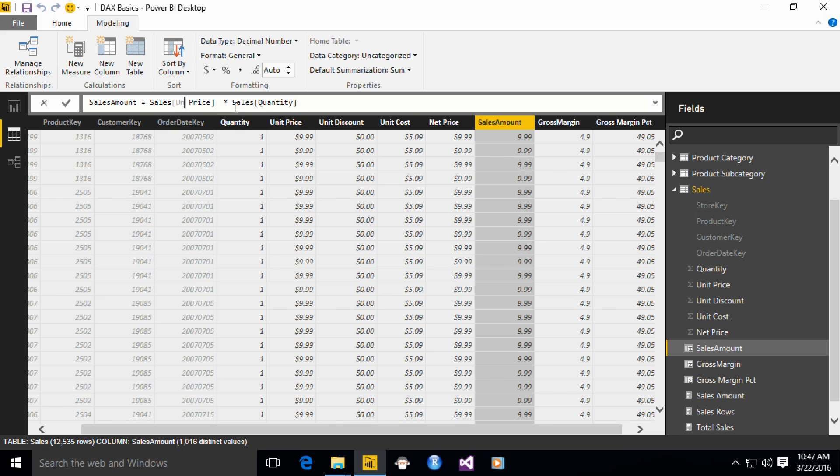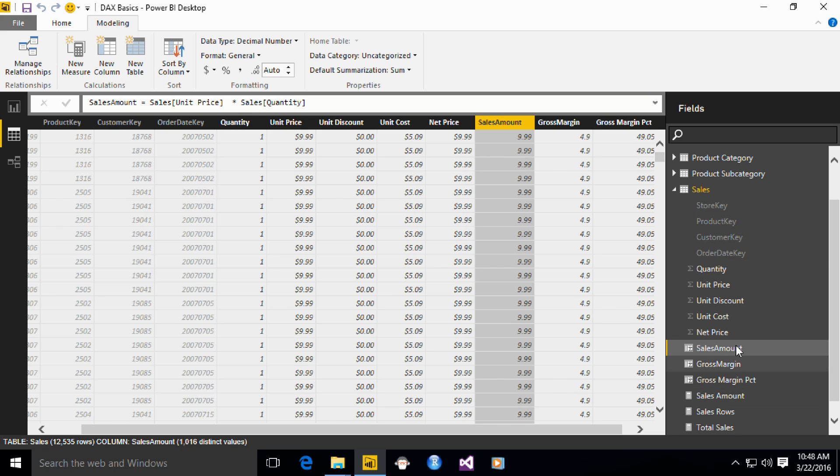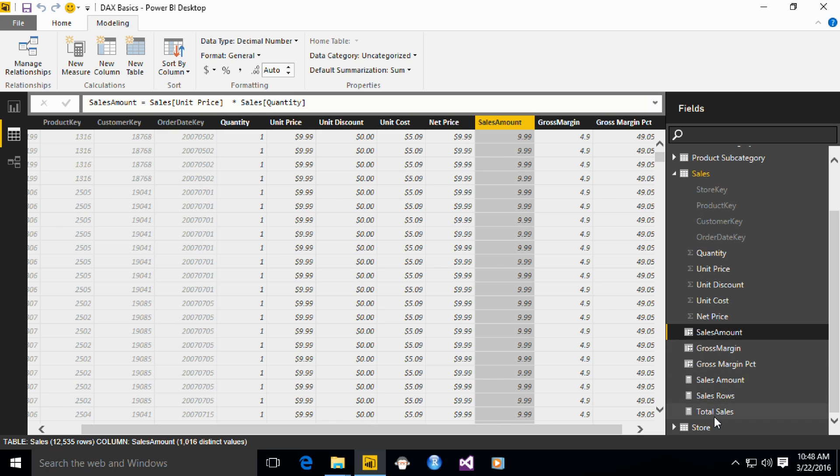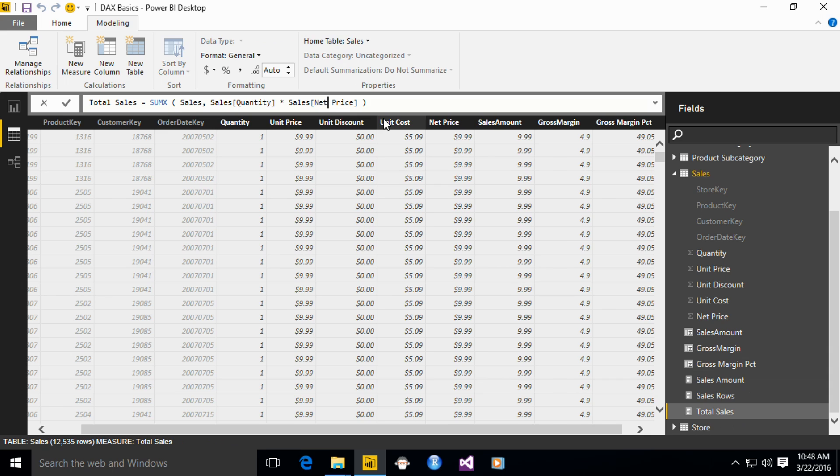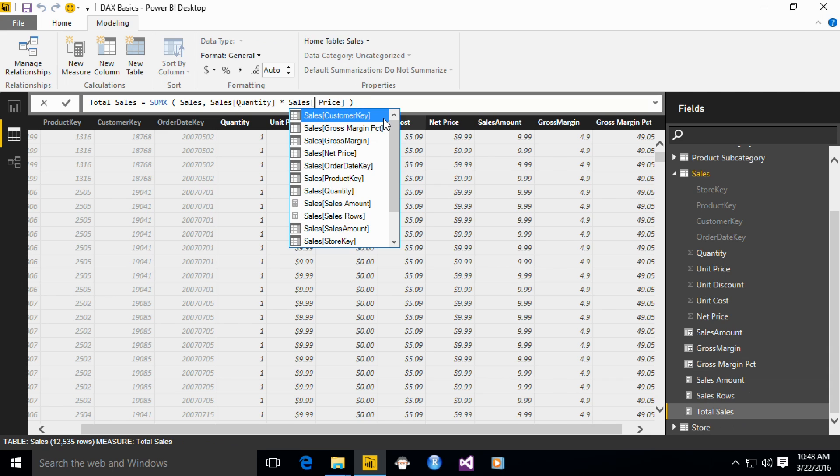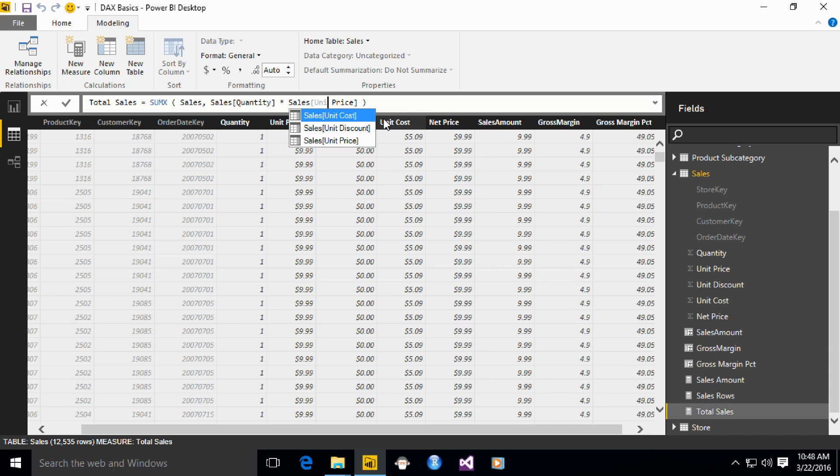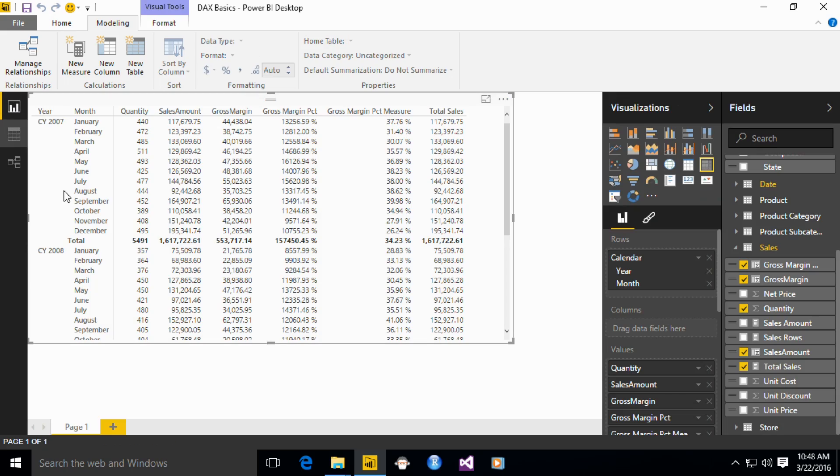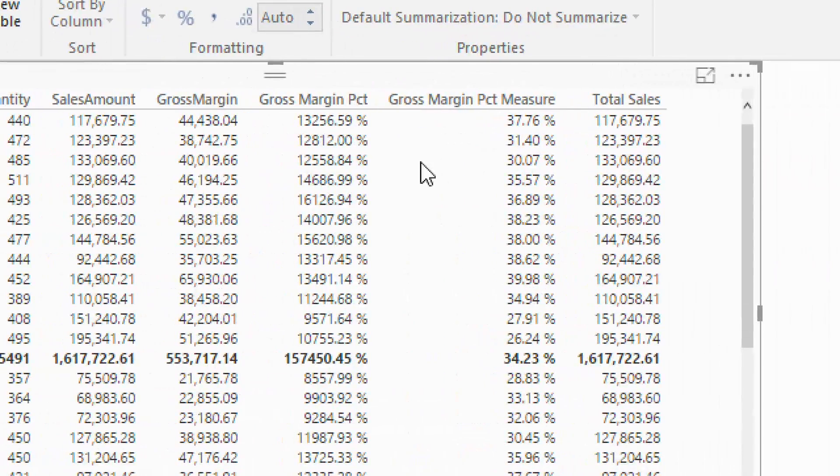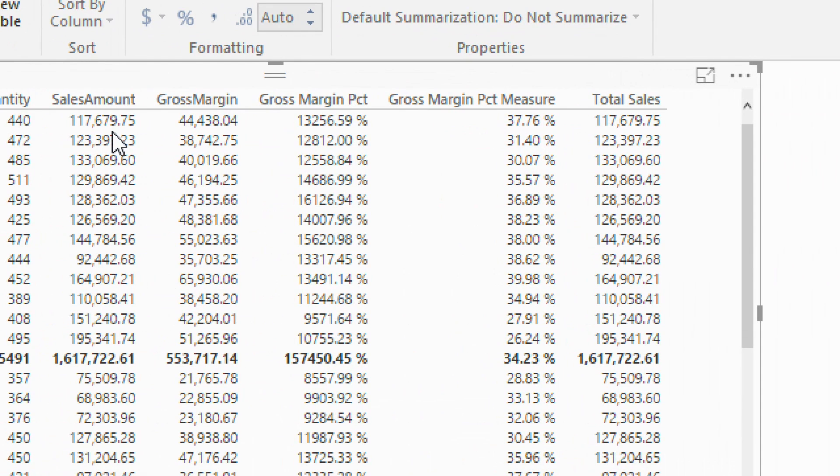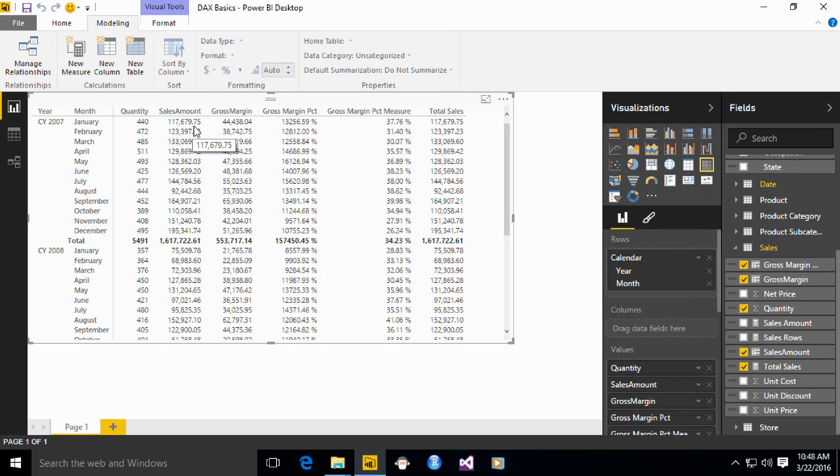Now it's easier to modify the measure. So go to total sales and use unit price. Just to make sure that the numbers we are computing are correct. And now the two numbers should be the same. 117 and 117, at least. For this calculation, everything is simple.